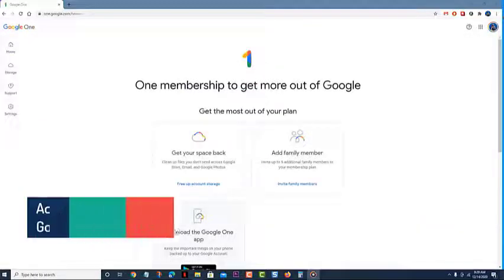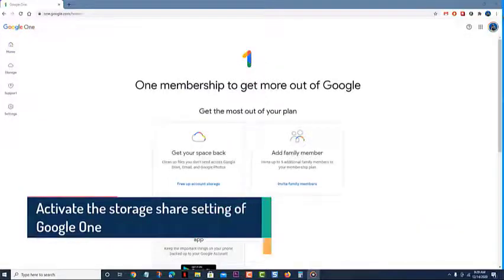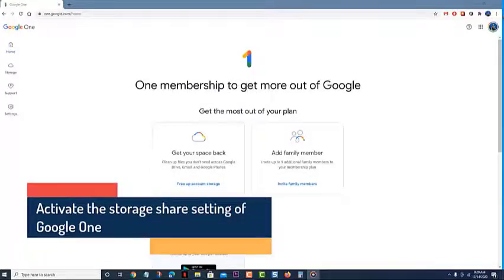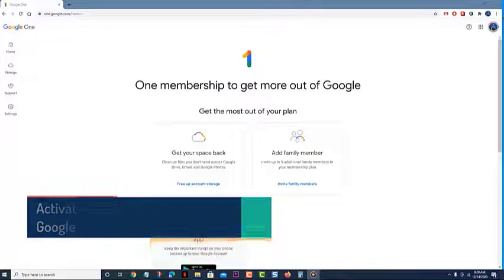Activate the storage share setting of Google One. After you have created a family group, you can now share your storage space subscription to its members.